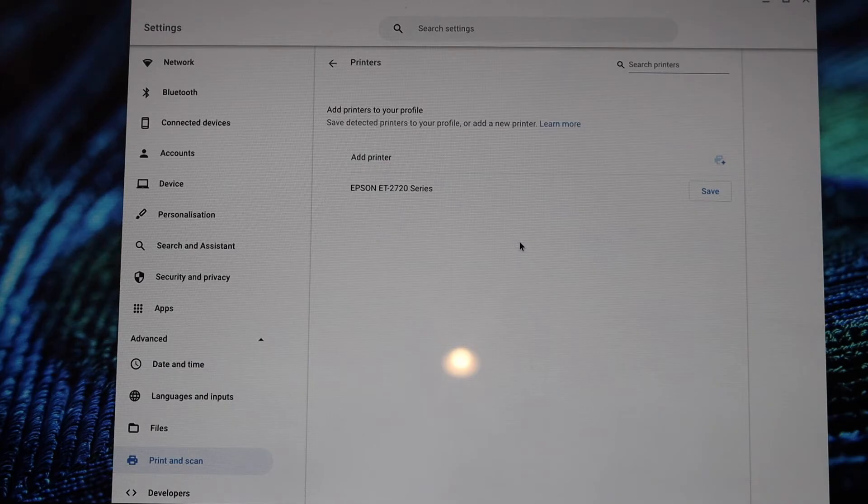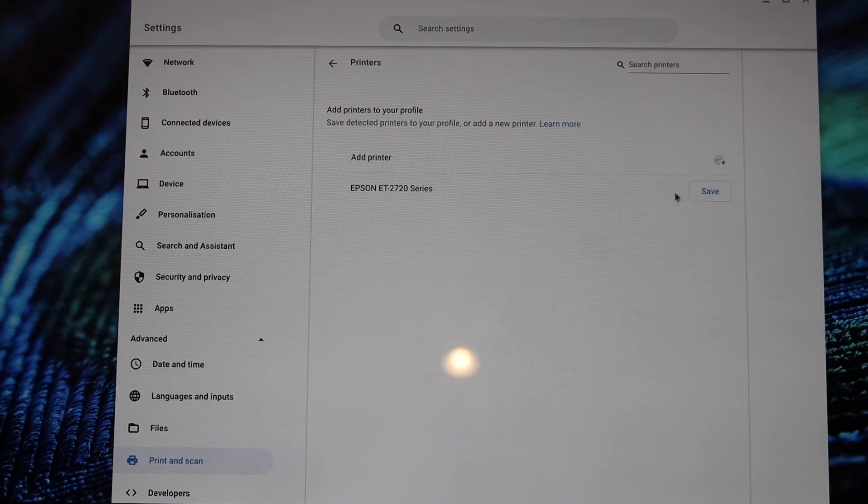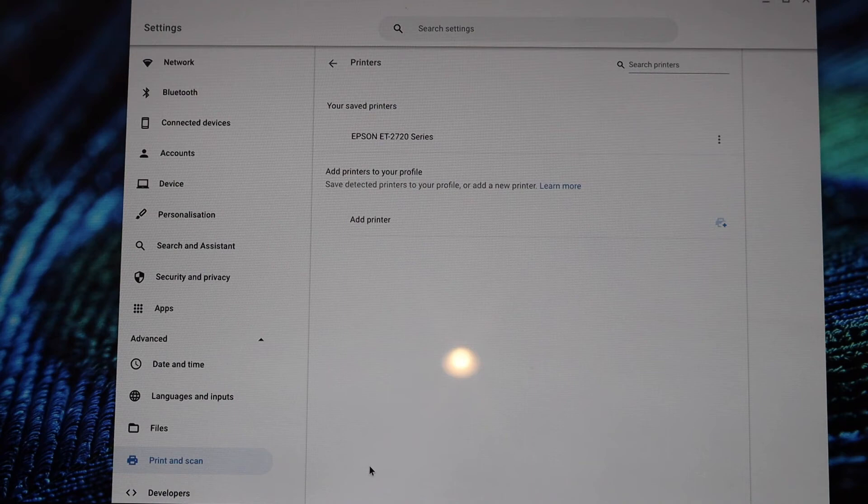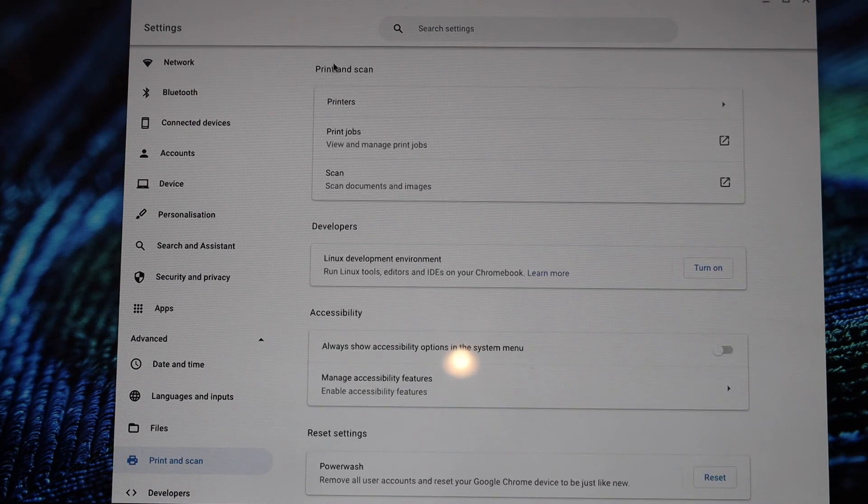Restart the Chromebook if you don't see the printer here. Once it refreshes it will show up here and click on the save button. Instantly it will add the printer and we are ready to use it for printing.